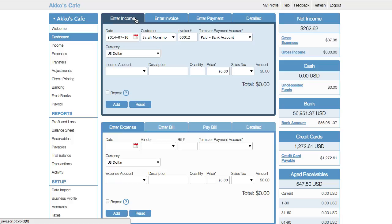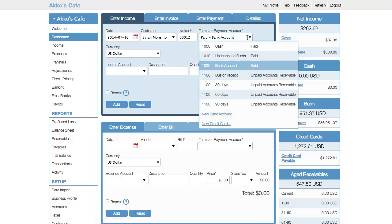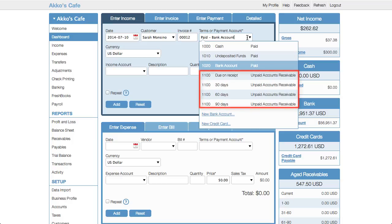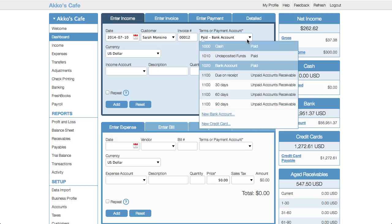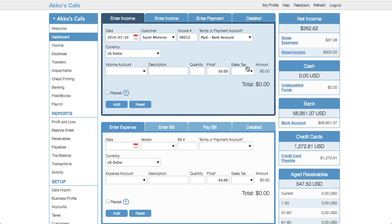In a product like QuickBooks, you have sales receipts and sales invoices. Receipts are for things paid for at the time of purchase, while sales invoices are for things paid at a later date. In Cashew, to distinguish between an invoice and a sales receipt, all you need to do is choose your terms or payment account. If something is paid right away, you choose a paid account; if it's not, you choose an unpaid accounts receivable account. Even if you start filling out something using the enter income tab and then want more details, you can simply choose the enter invoice tab and the details will stay.